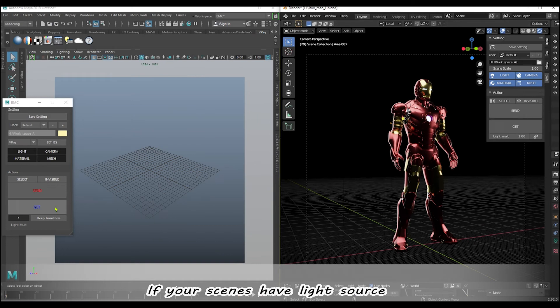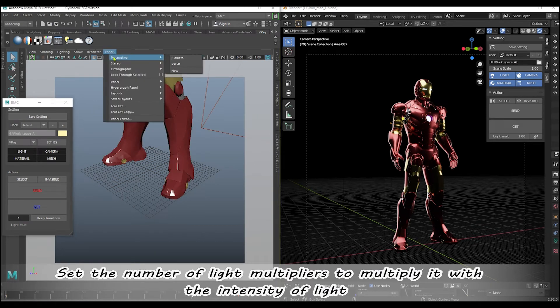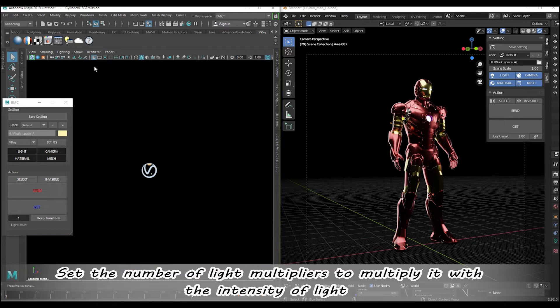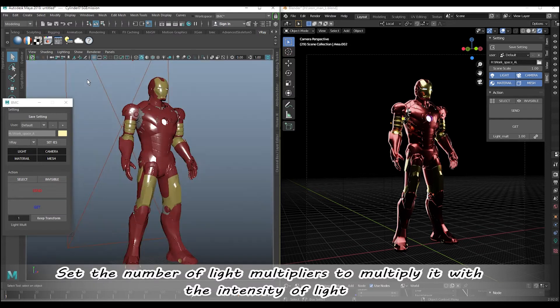If your scenes have a light source, set the number of light multipliers to multiply it with the intensity of light.